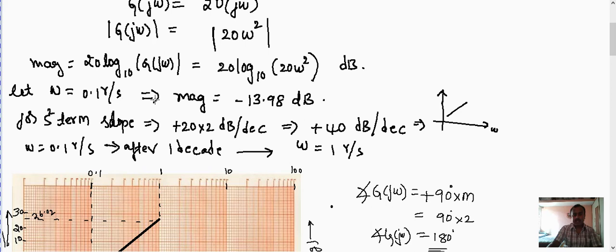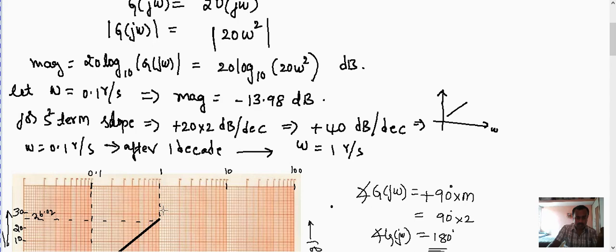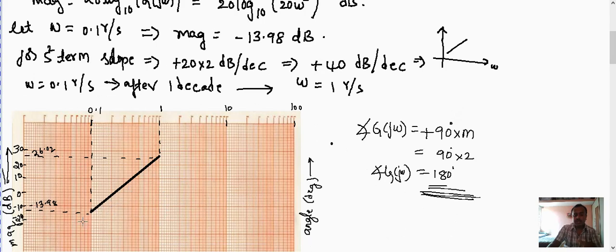In summary, you can start from any initial value of ω — 0.1 was chosen here. Calculate the magnitude at that frequency, then add the slope value to get the next point after one decade. Mark both points on the semilog graph and join them with a straight line.